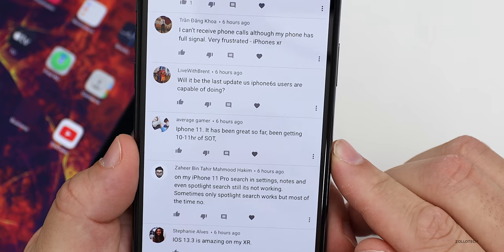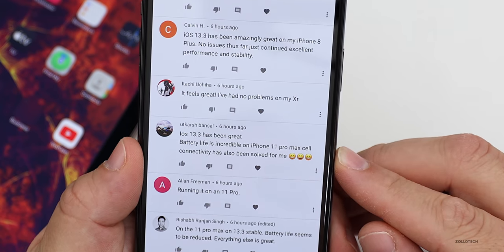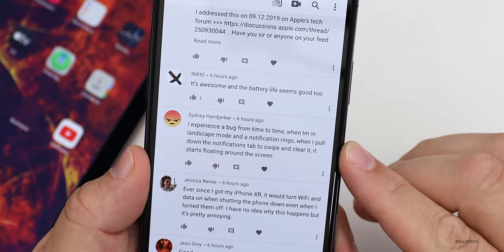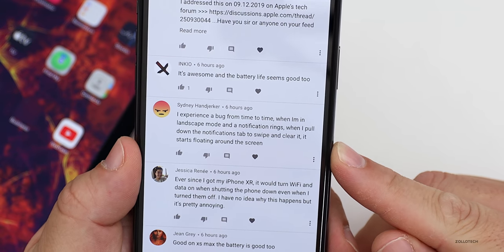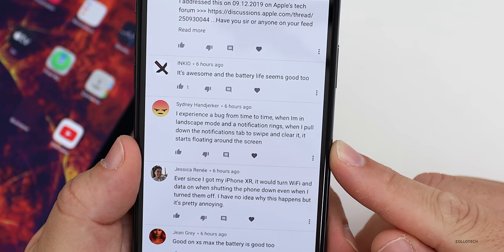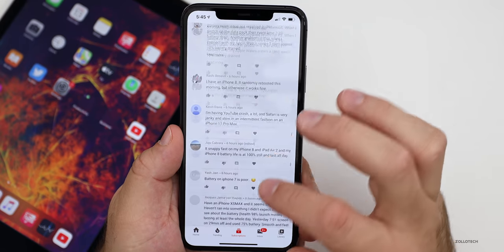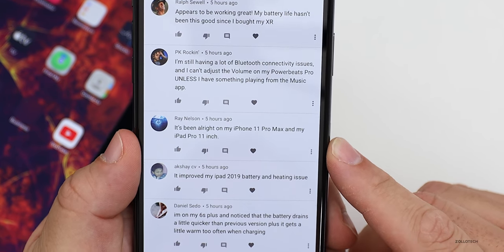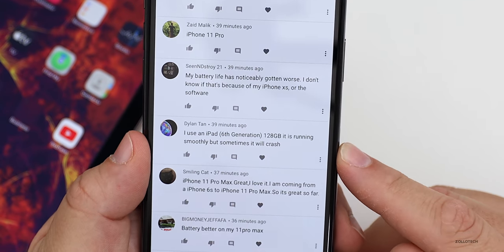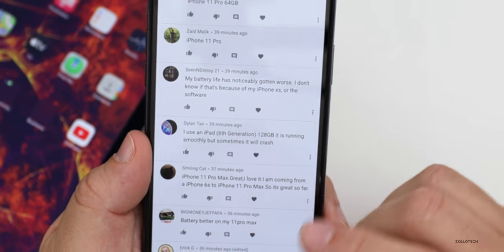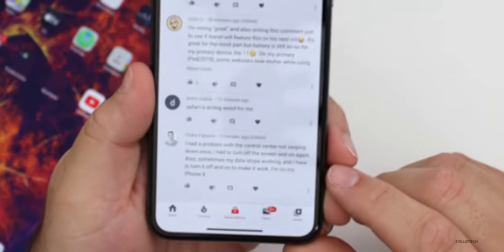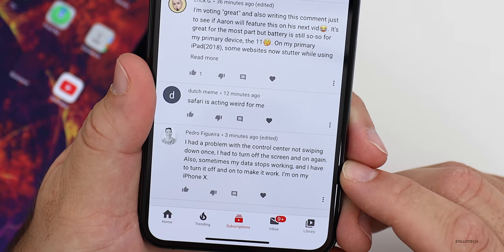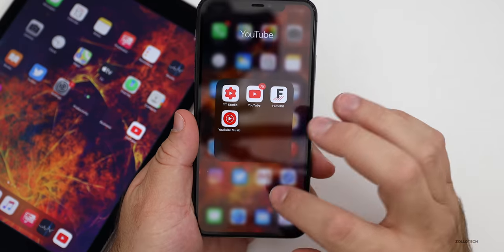'iPhone 11 — getting 10 to 11 hours of screen on time, great so far.' 'Battery life is incredible on iPhone 11 Pro Max. Cell connectivity solved for me.' 'Great on 6S — no slowdowns, amazing battery life.' 'A bug from time to time in landscape mode: when I pull down the notification bar and swipe to clear it, it starts floating around the screen.' I've seen that bug — it's pretty rare, reported by about two people. 'All right on iPhone 11 Pro Max and iPad Pro 11-inch.' 'iPad 6th gen 128GB running smoothly but sometimes crashes.' 'Control center not swiping down — had to turn screen off and on. Data stops working and I have to toggle it.' So depending on your device and apps, you can have a very different experience.